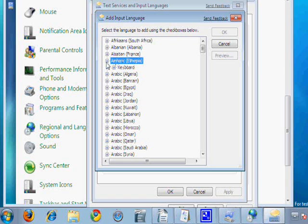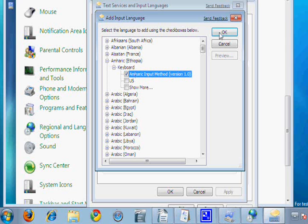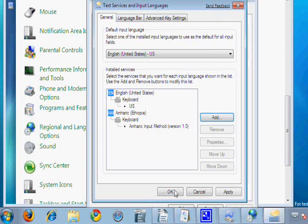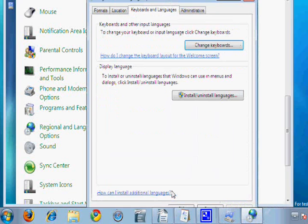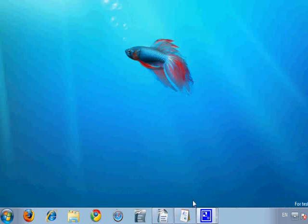When you click on Add, the new window should provide you with numerous languages, the fourth one being Amharic. Expand Amharic, expand Keyboard, and check Amharic input method. Just to make sure I clicked on that to make sure it was added, hit OK.